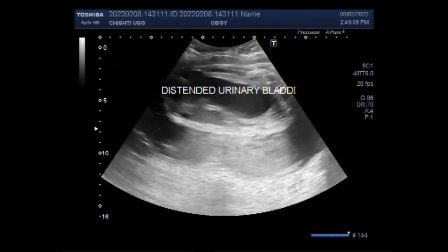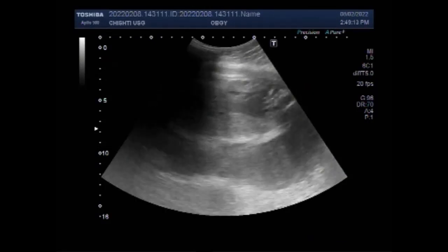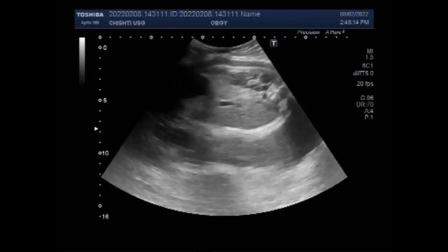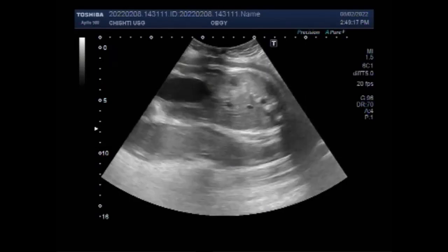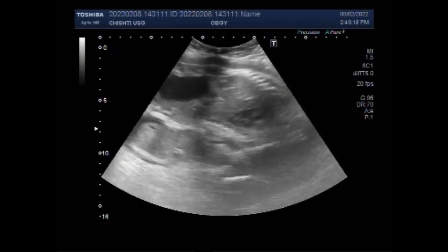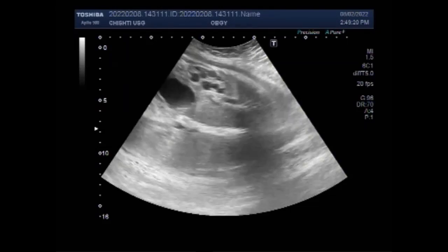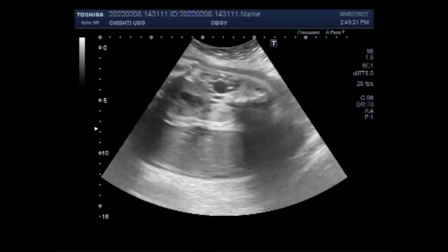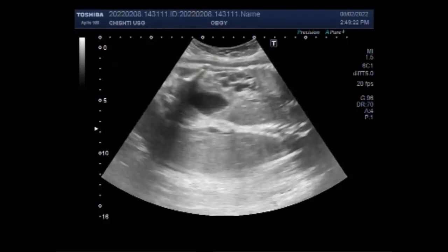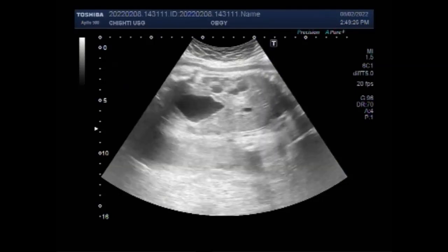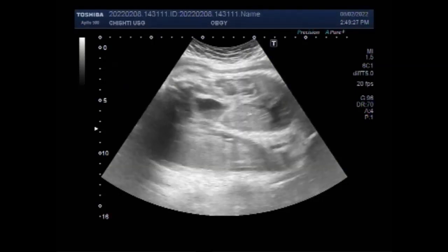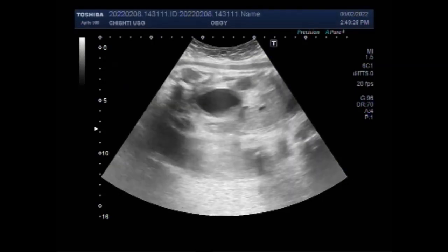You can see the urinary bladder of the fetus is grossly distended due to urinary retention, and this is one reason why there is oligohydramnios in this case. You can see the fetal kidneys and multiple cysts are seen in the fetal kidney.